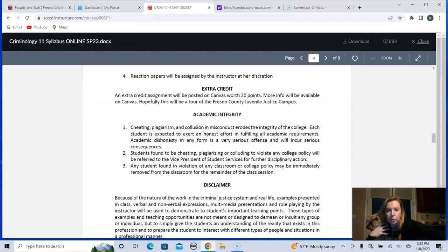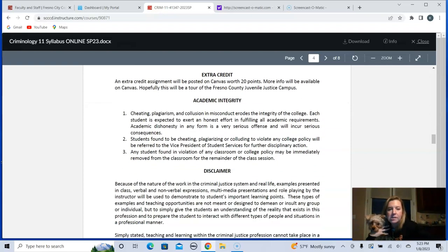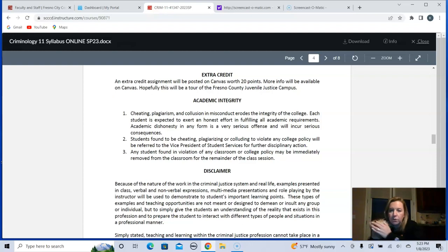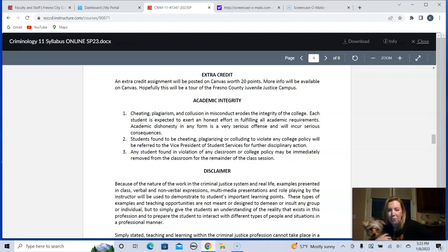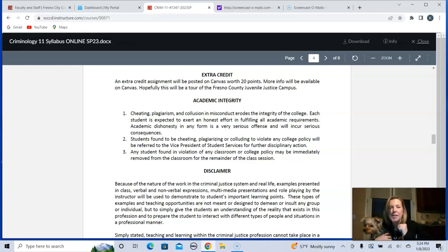Extra credit: fingers crossed, hopefully we'll get to go to juvenile hall on a tour. Please don't cheat. I will know if you have plagiarized your paper, so please don't. If you get caught cheating, I probably have to turn you into the school. I like to try and work with people before doing something like that, so please don't cheat — please don't make it awkward for me or you.